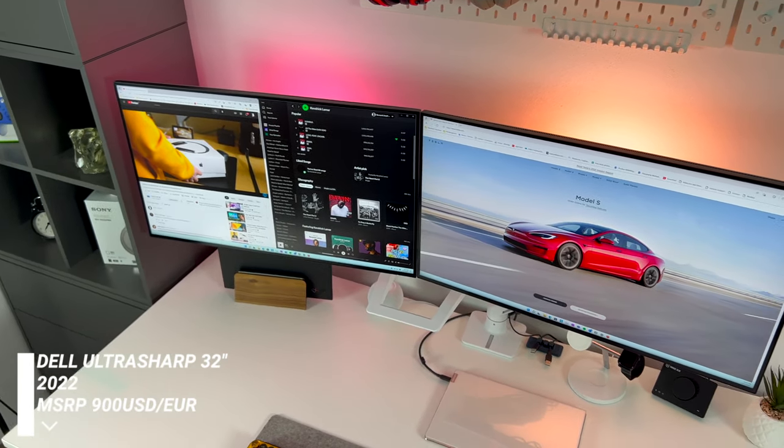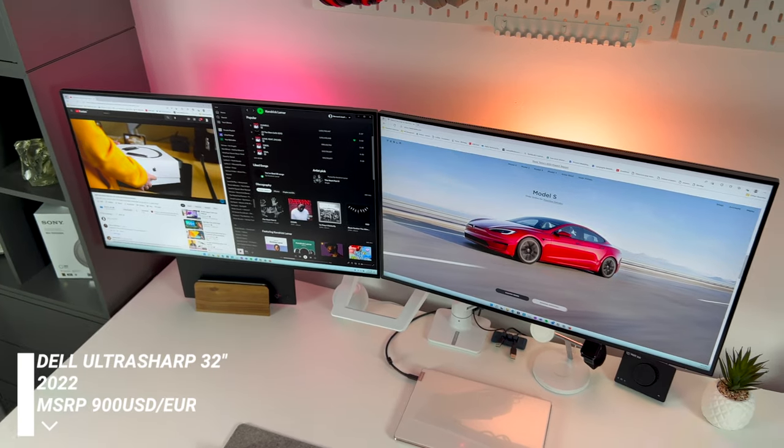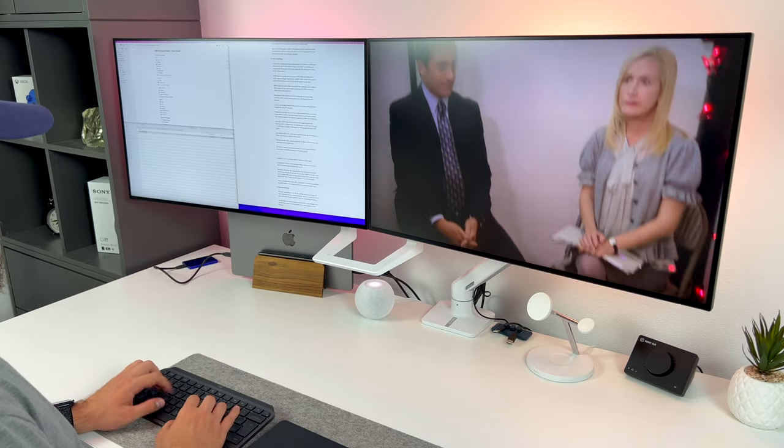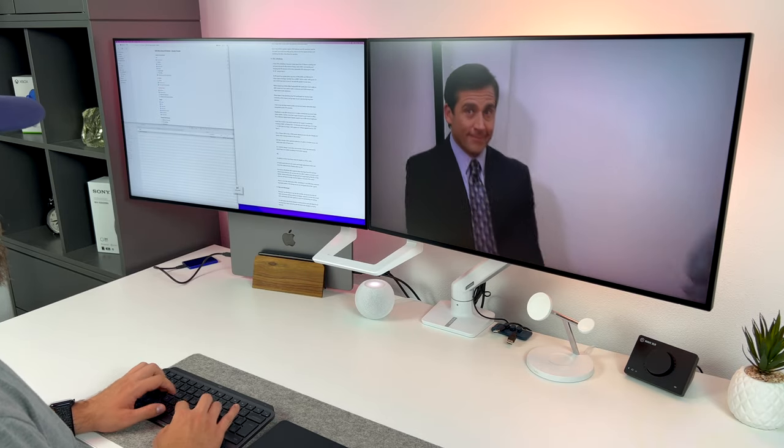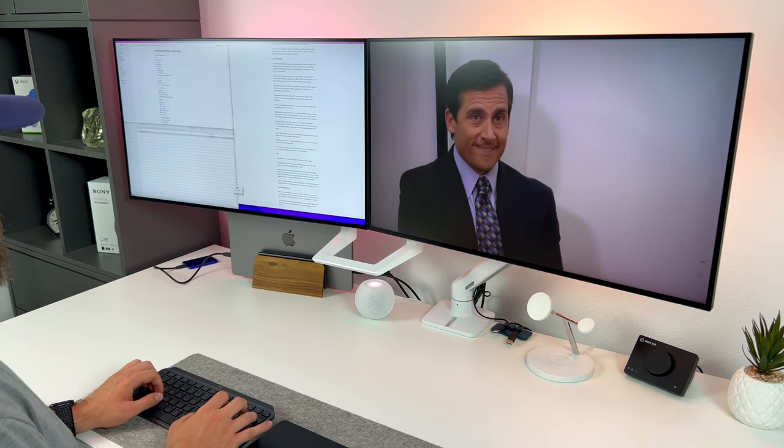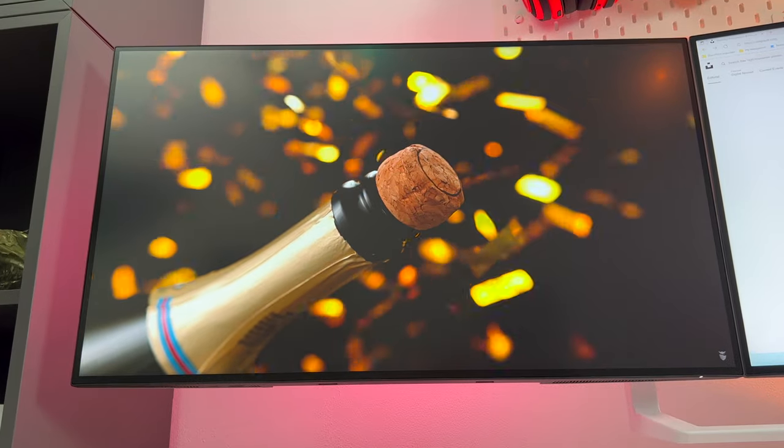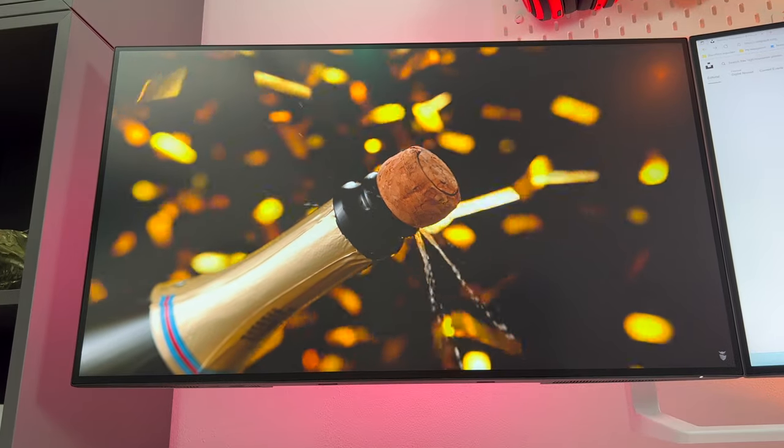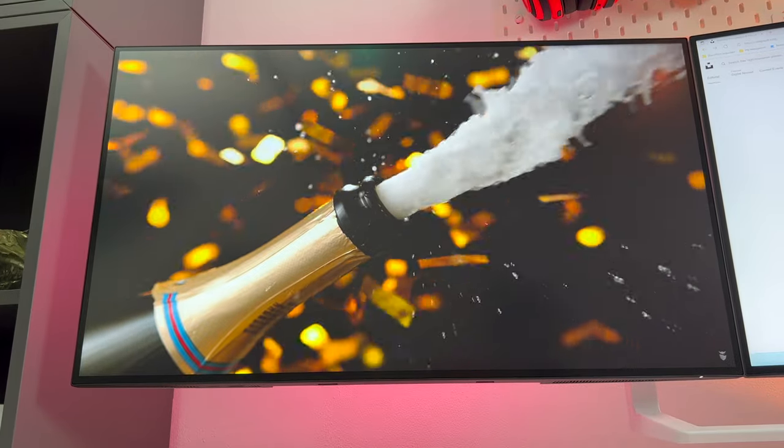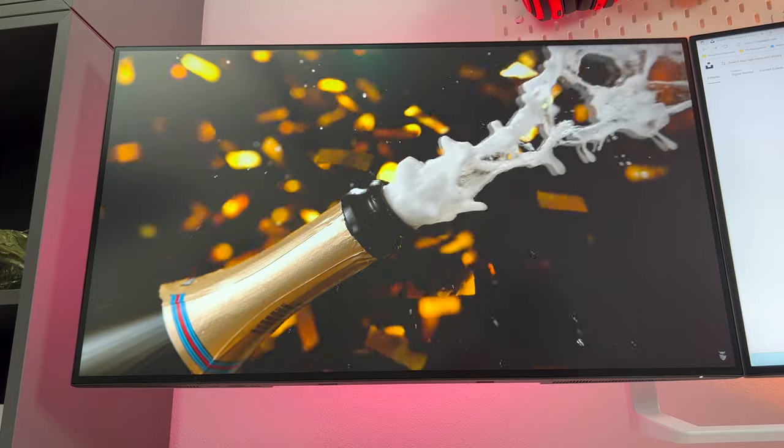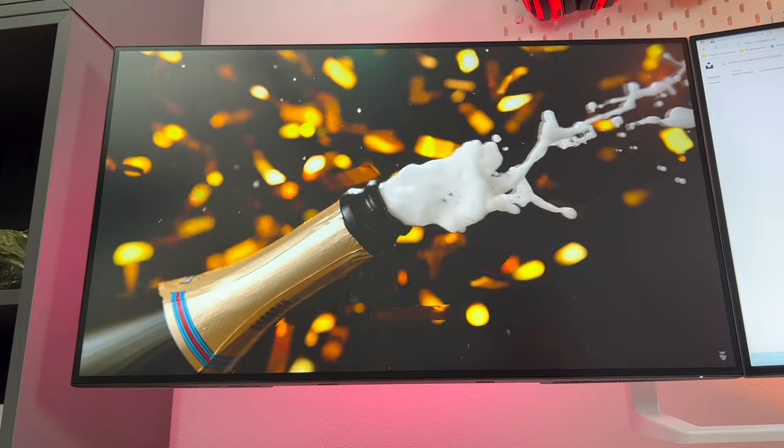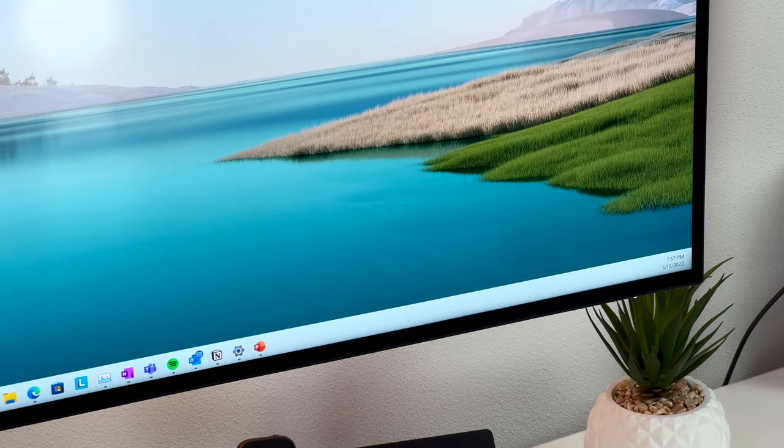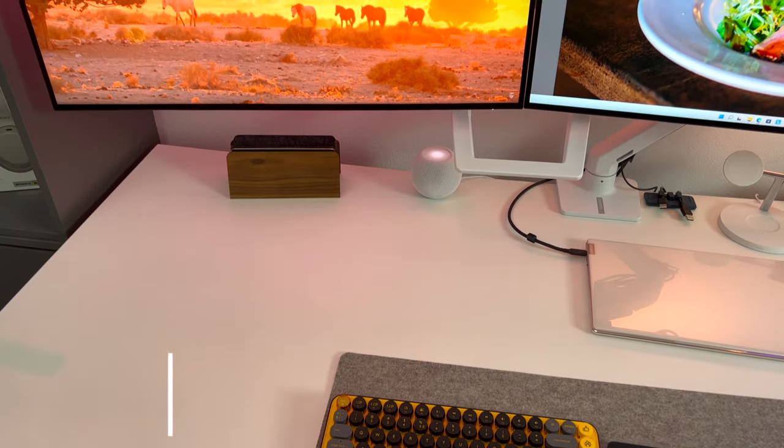Its IPS panel has great color accuracy of 99% sRGB and 98% DCI-P3 color space coverage. Contrast ratio is 2000 to 1, which is also really good. It's not at OLED level, but it is one of the best IPS panels I've ever seen.